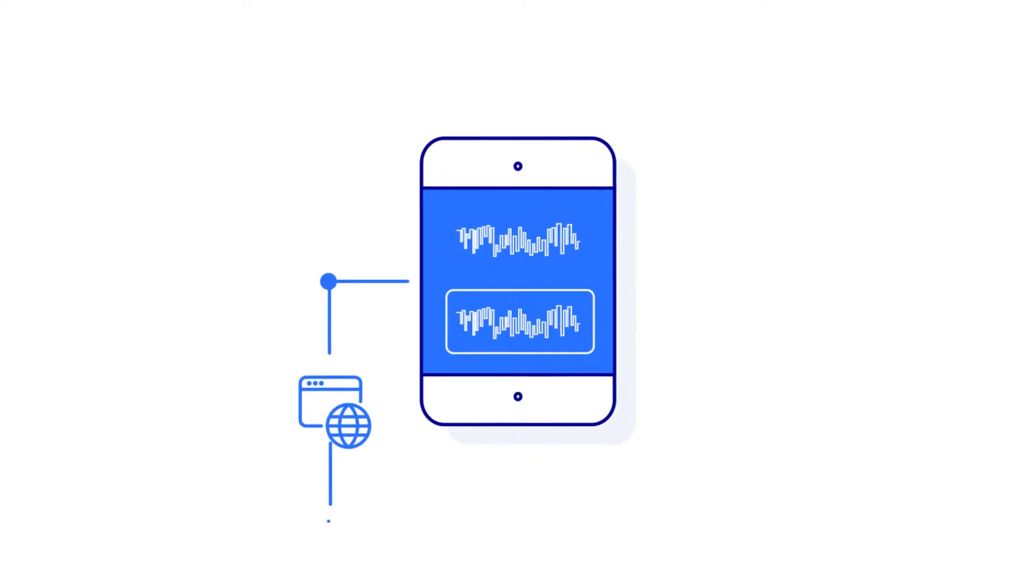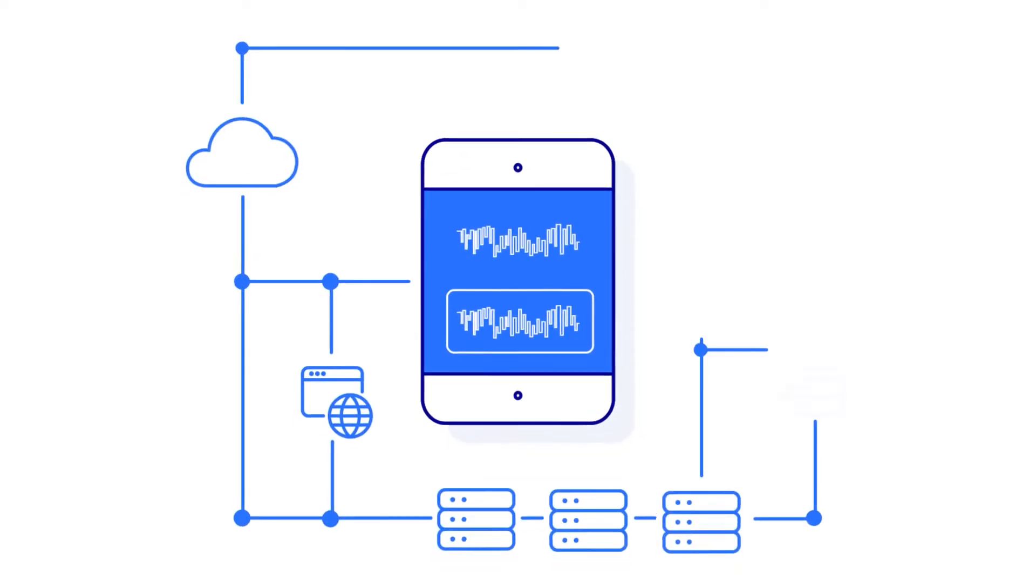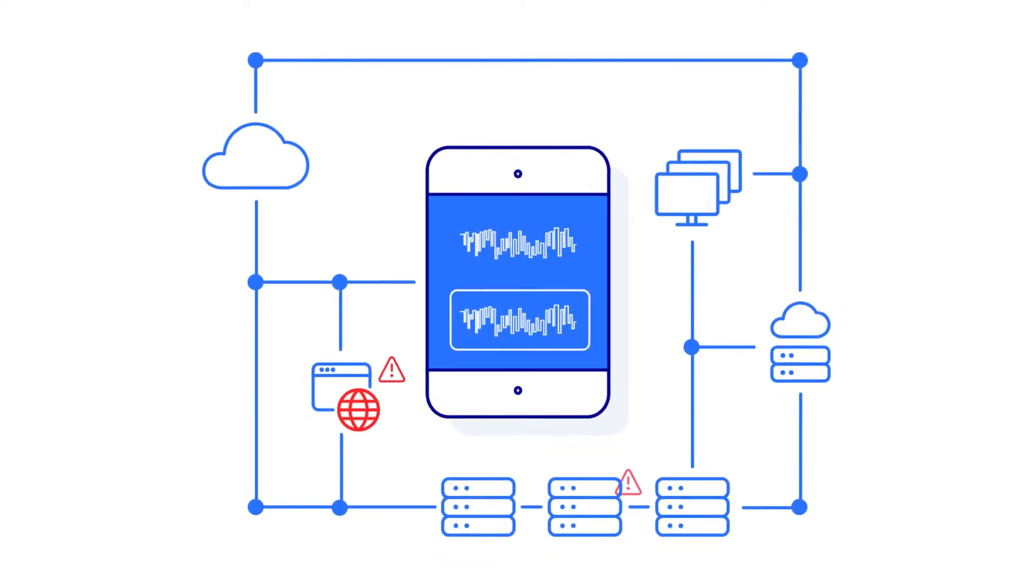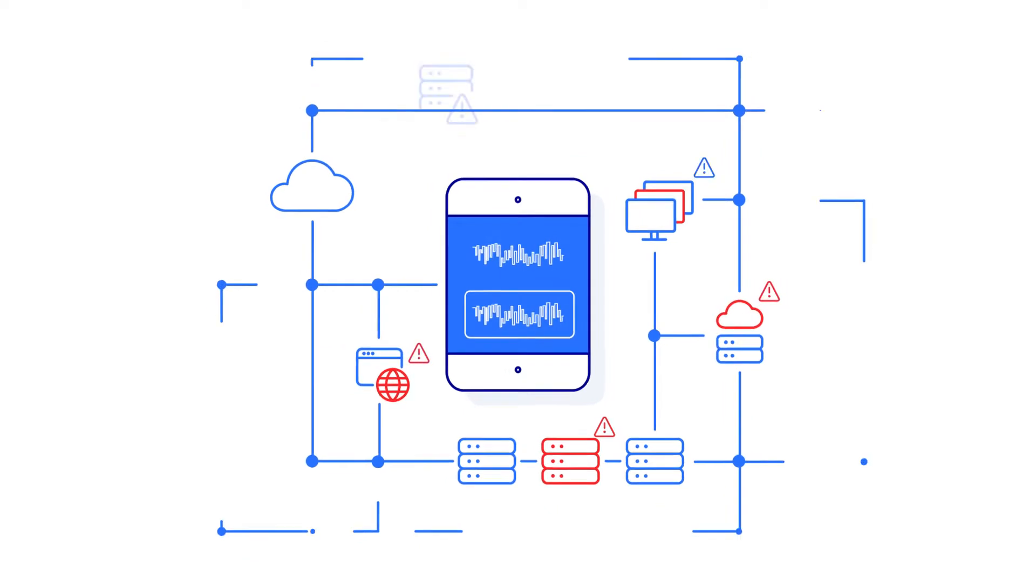Keeping data secure has never been harder. Chances are, your enterprise perimeters keep expanding.